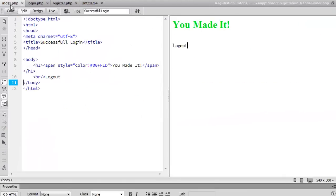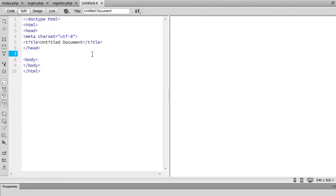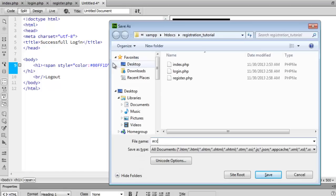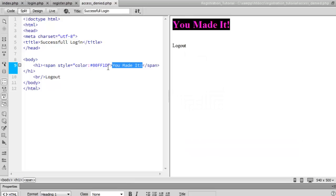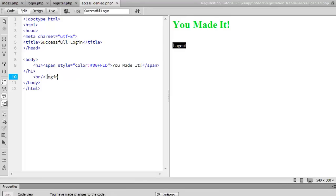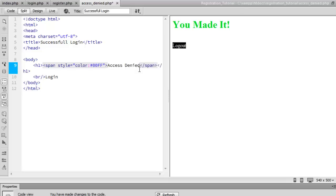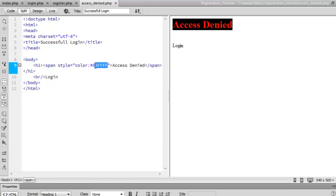Now the last page is going to be the access denied page — it's basically the same as the index page. So go ahead and copy it, then change the logout text to login, change the heading color to red using RGB, and set the heading text to 'Access Denied'. Go ahead and save that.